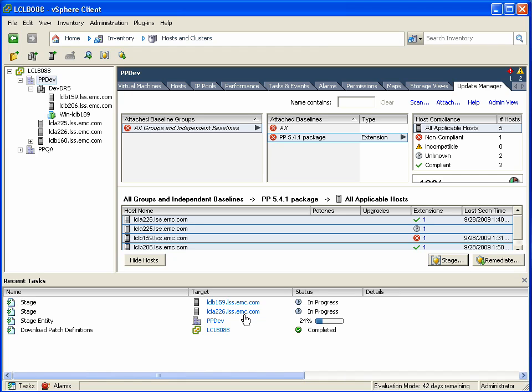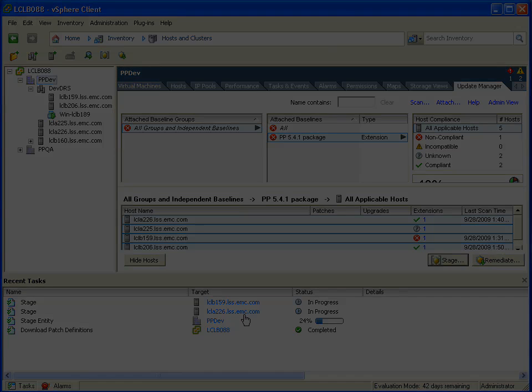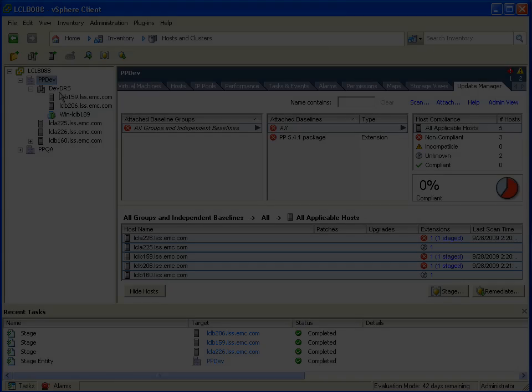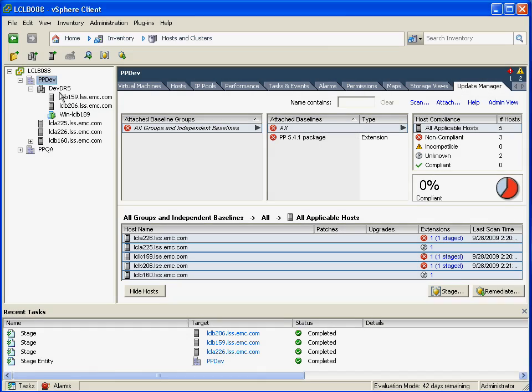But in the spirit of just saving a little bit of time, let's fast forward a minute or two, and here you can see that everything is now staged, ready to be remediated.